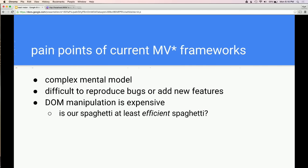One thing I briefly mentioned was that DOM manipulation is expensive — it takes a lot of time and computing power. You might want to go in and grab an element with jQuery and modify it in some way and write all that spaghetti code. But is it at least efficient spaghetti? Probably not.